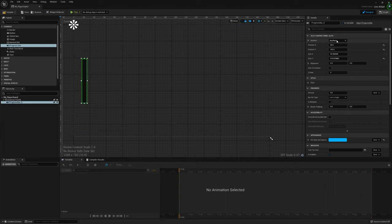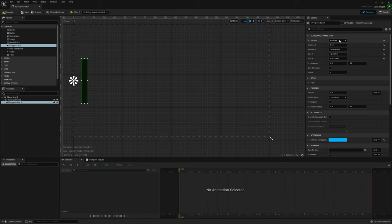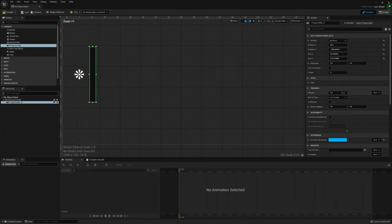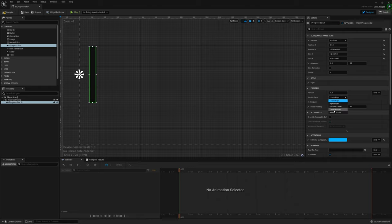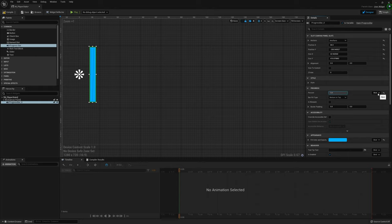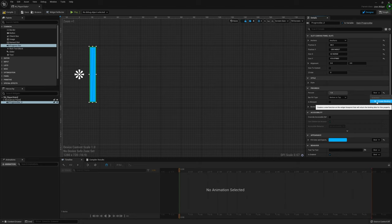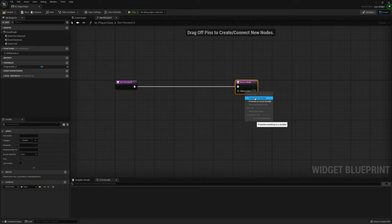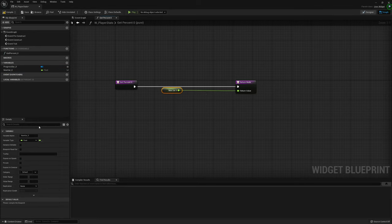We're going to anchor that to the left-hand side of the screen with the fill type going from bottom to top. Now if we change the percentage you can see it goes accordingly. We're going to click the bind on the percent and create a new binding function. This will allow us to change it during runtime. Right-click the return value, promote that to a variable, and call it Stamina Percent.